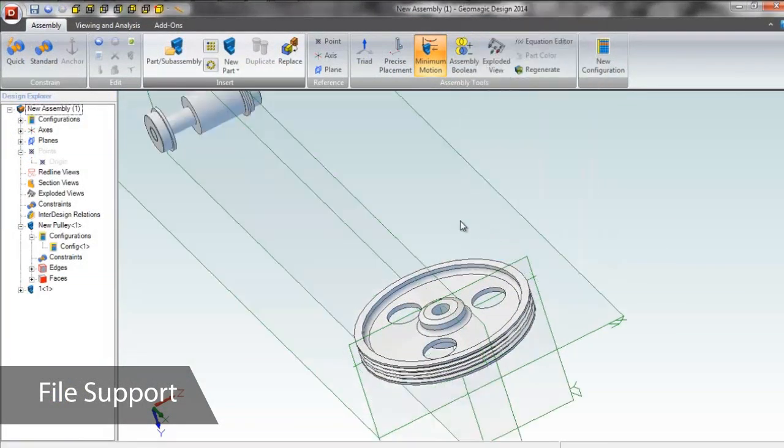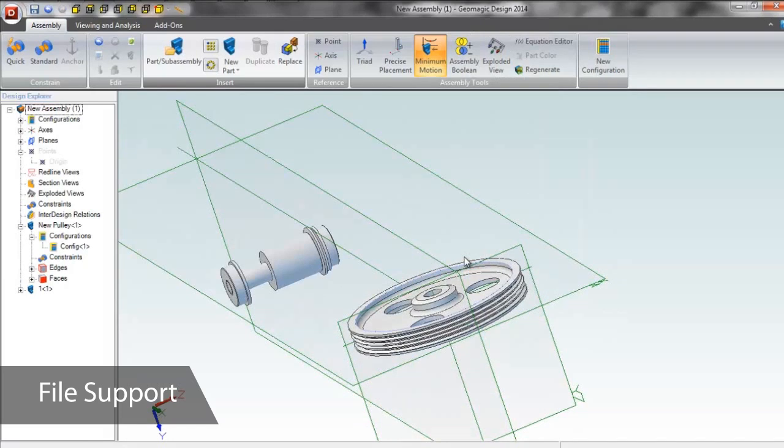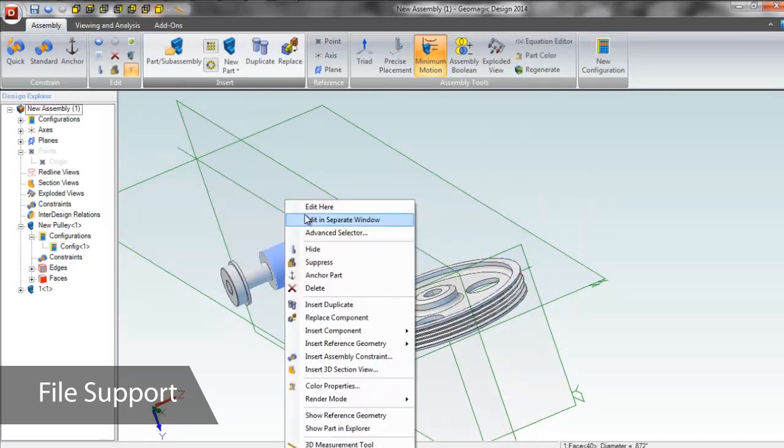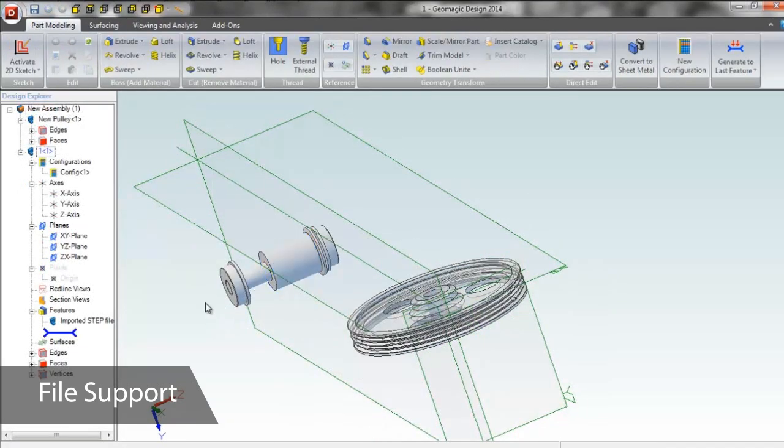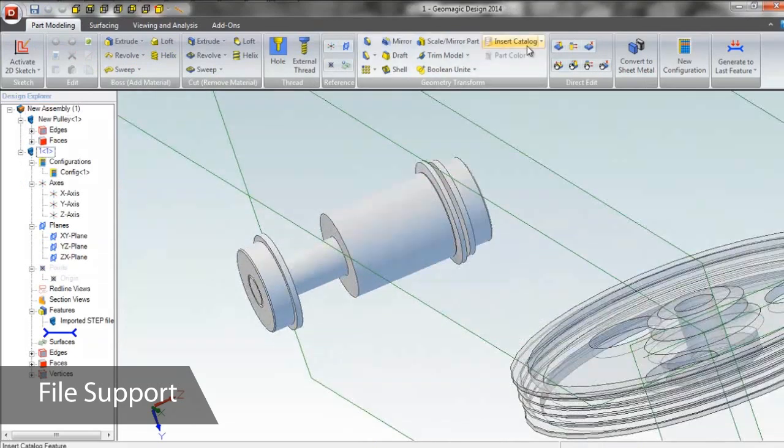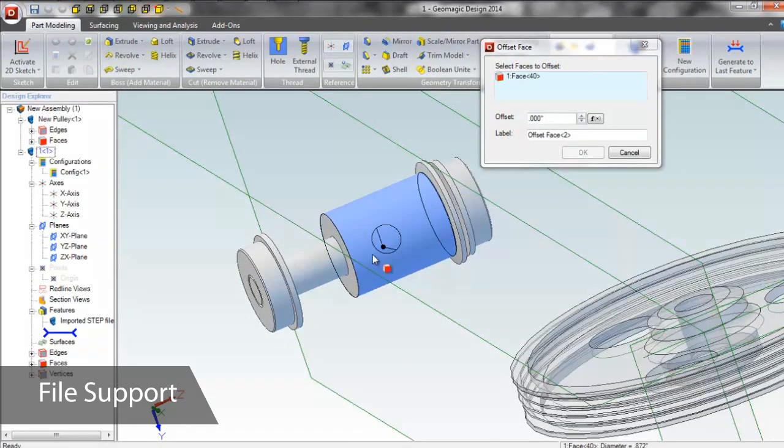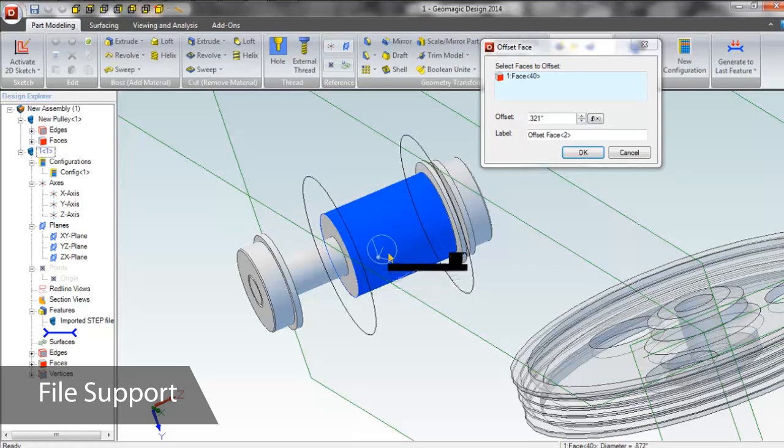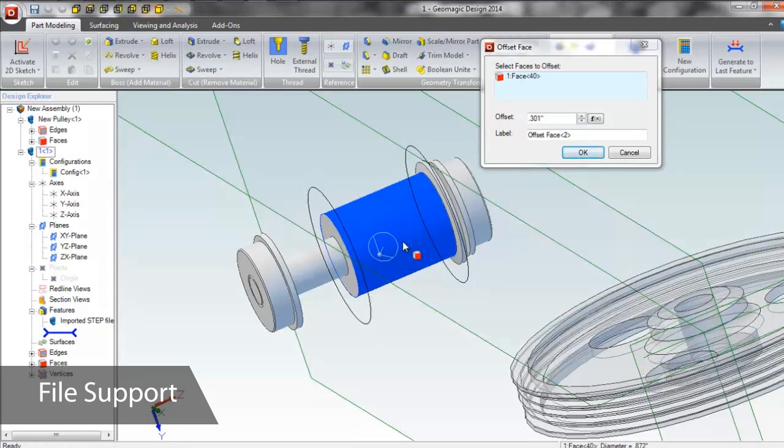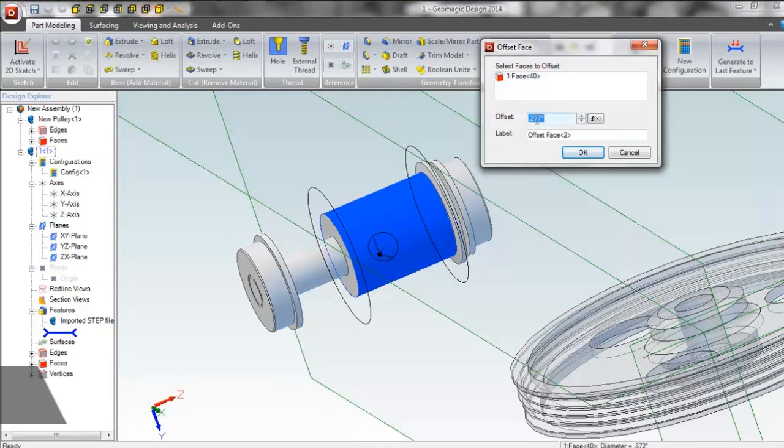Geomagic Design can import almost any CAD file, whether standard or proprietary format, so incorporating parts from almost anywhere into your designs is easy. The software can also directly edit features on any imported solid, so let's change the radius of this hub that was created in another CAD package.